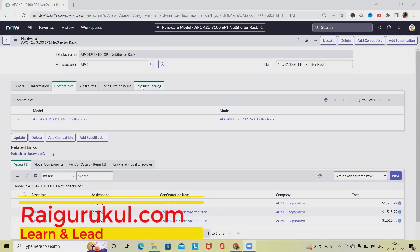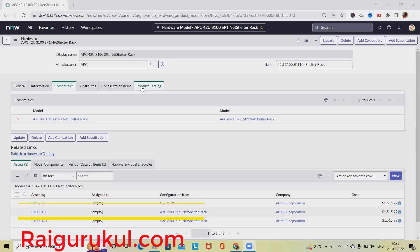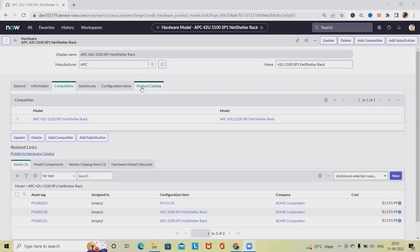Welcome to Raigurukul.com. In this video we'll discuss how to add substitute model to a hardware model. On a hardware model record we can add substitutes to track what hardware models can be substituted for another model. For this we need model manager role access to perform this type of activity.